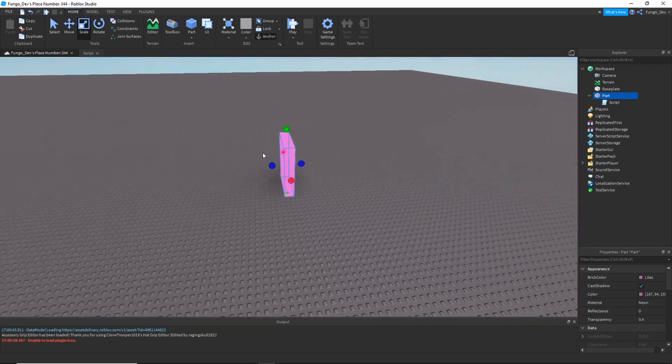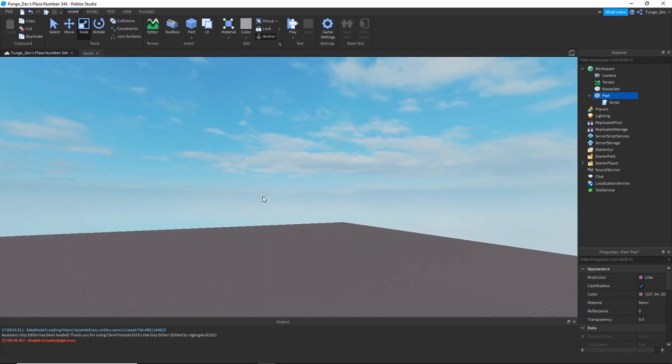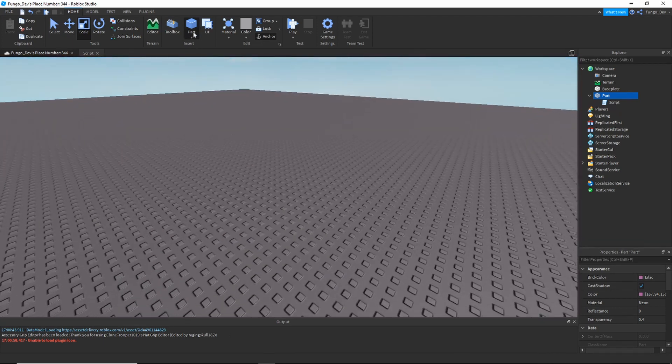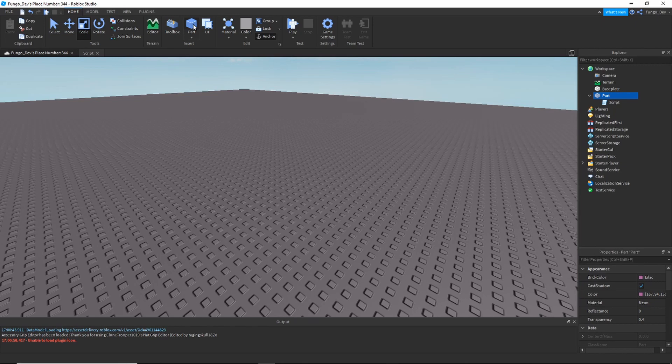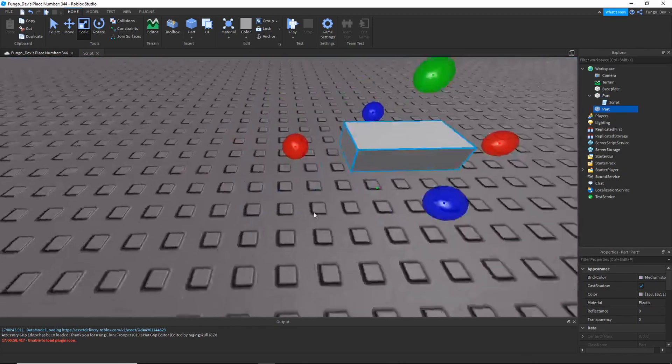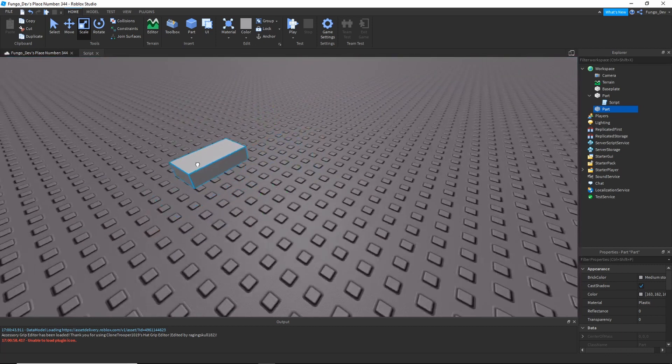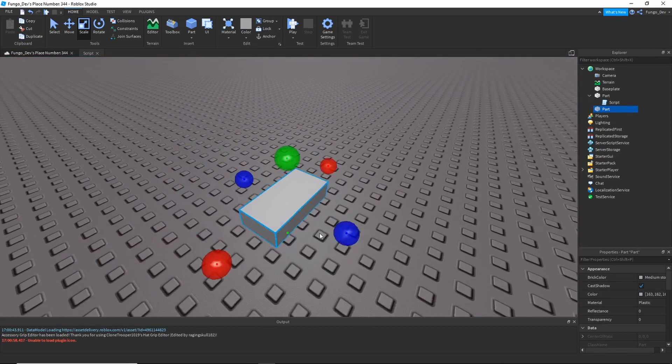You choose whatever spot you want to teleport to on the map. So say I want the teleporter over to this brick - I'm going to insert a part and put the part where I want the player to be teleported to, say here.